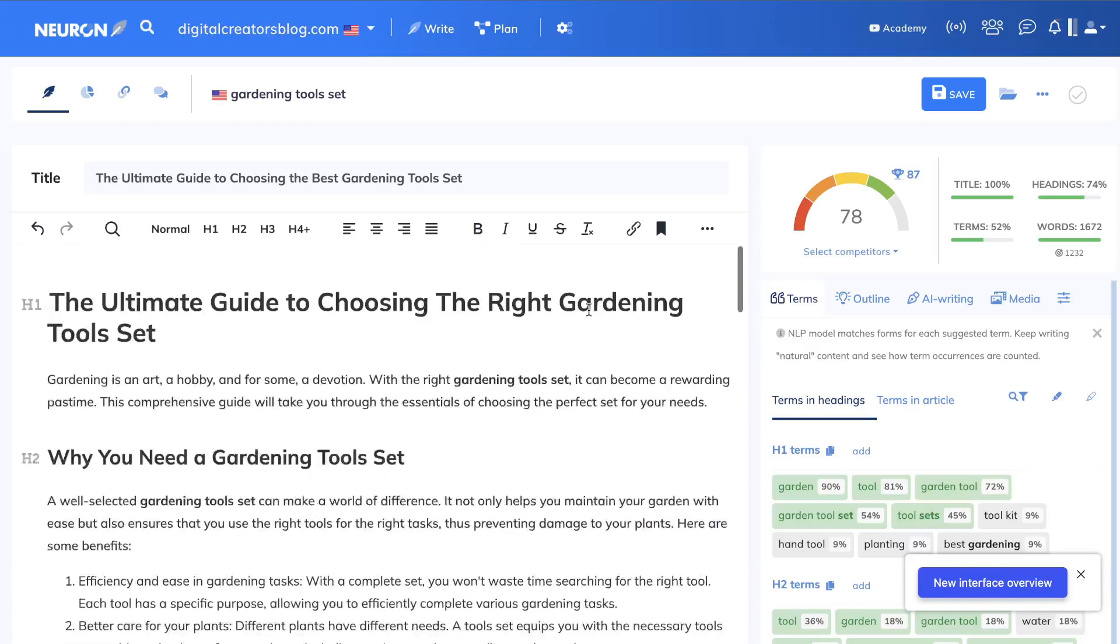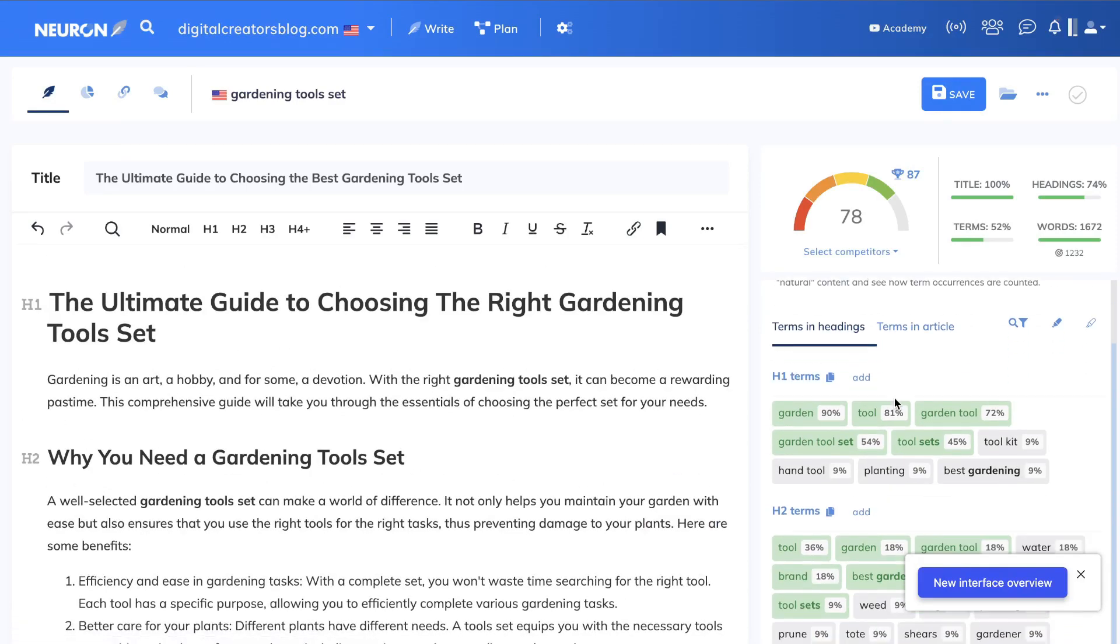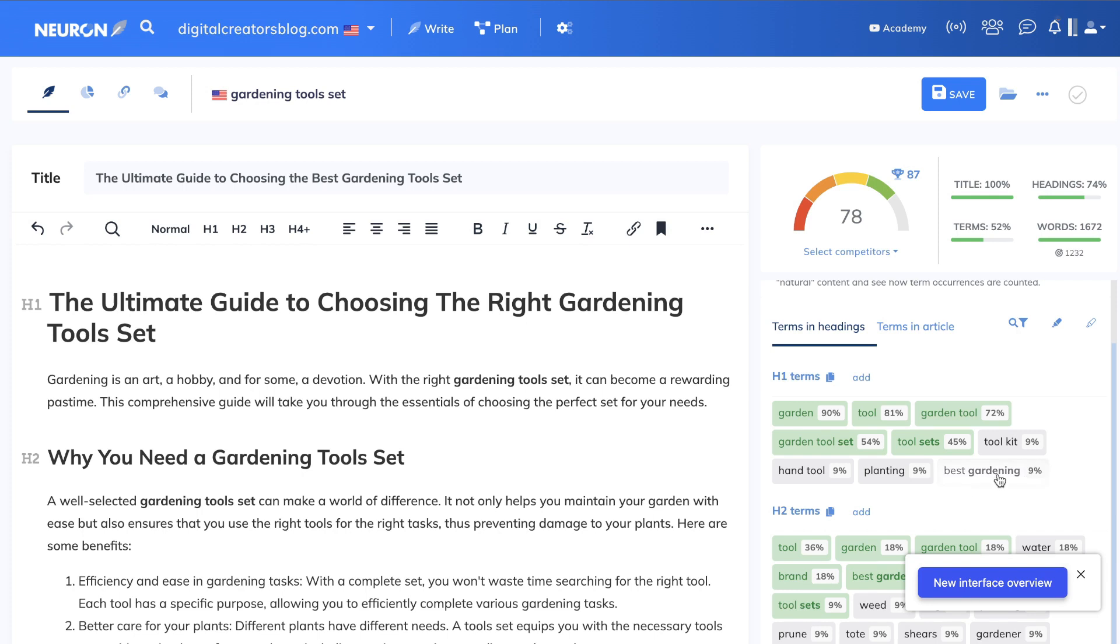But we can further optimize it by starting with our H1 tag. So the H1 tag is already doing pretty well—we just need to add maybe toolkit or hand tool or planting or best gardening within this specific H1.